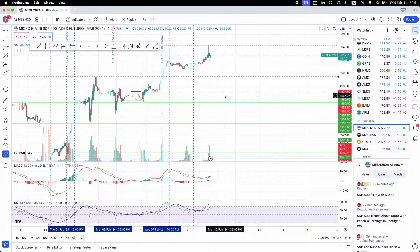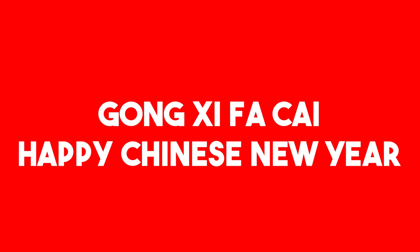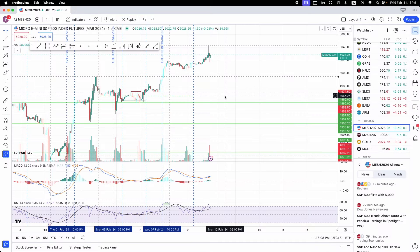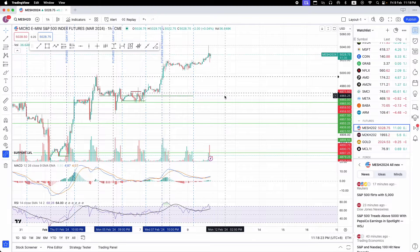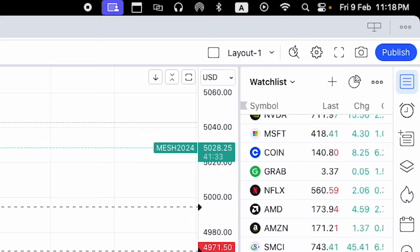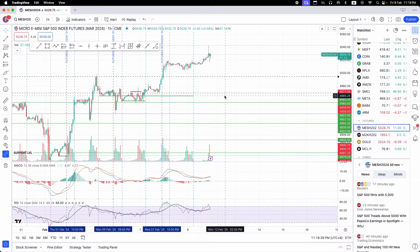Hi everyone, welcome back to my channel. Happy Chinese New Year and Gong Xi Fa Cai to all of you. If you happen to hear any loud sounds or fireworks in the background, it's Chinese New Year — today is the eve as we are recording this video, about one to two hours before Chinese New Year.